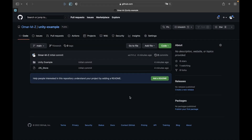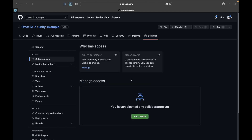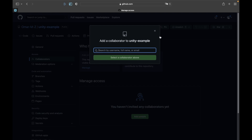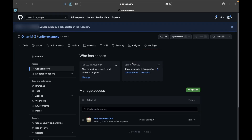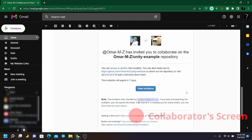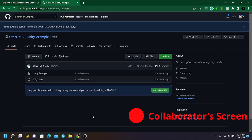To add collaborators, go to the repository's page on GitHub, then go to Settings and then Collaborators. Press 'Add People' and enter their username, full name, or email to invite them. Collaborators will receive the invitation in their email, and once they accept it they can view the repository and will have access to push commits and make changes.